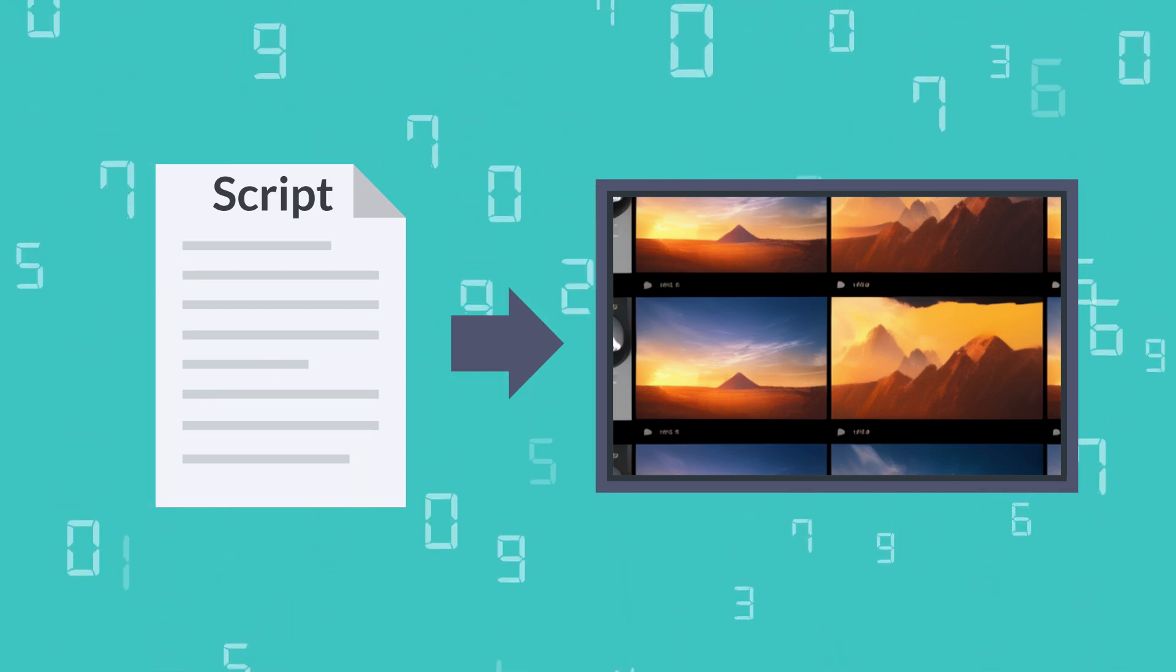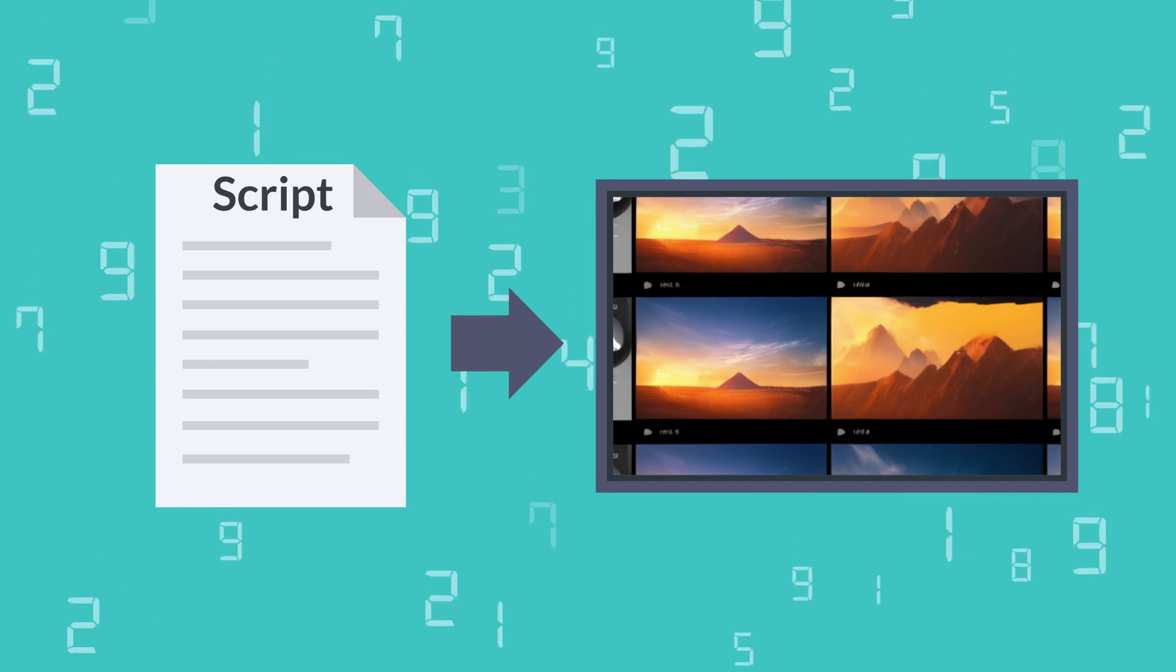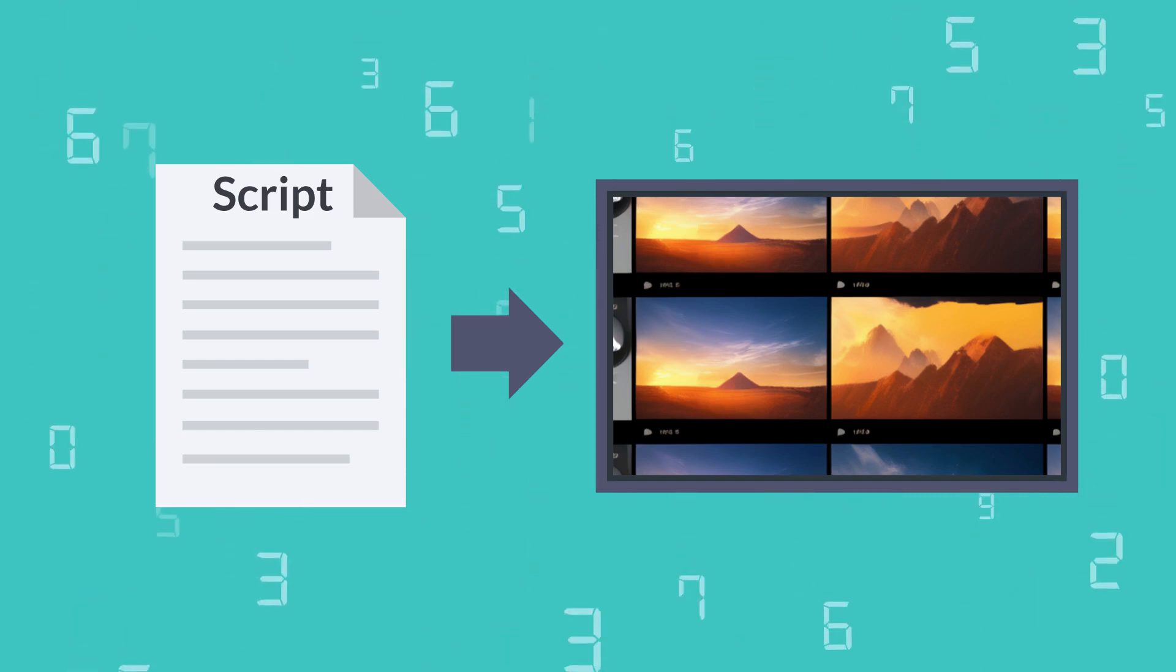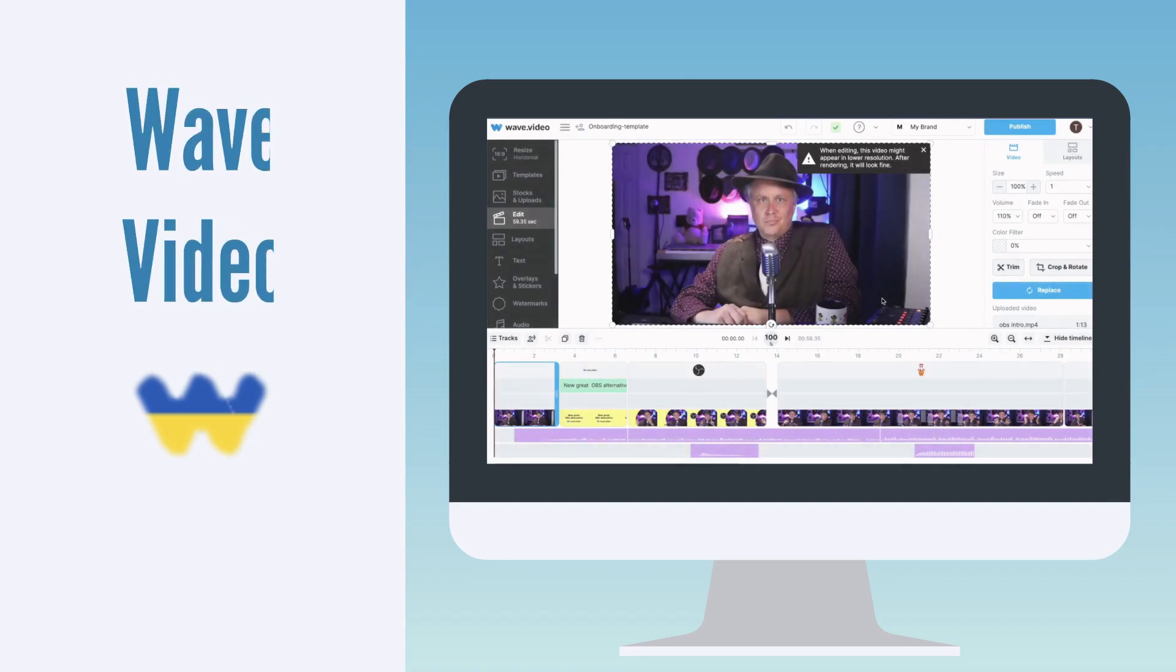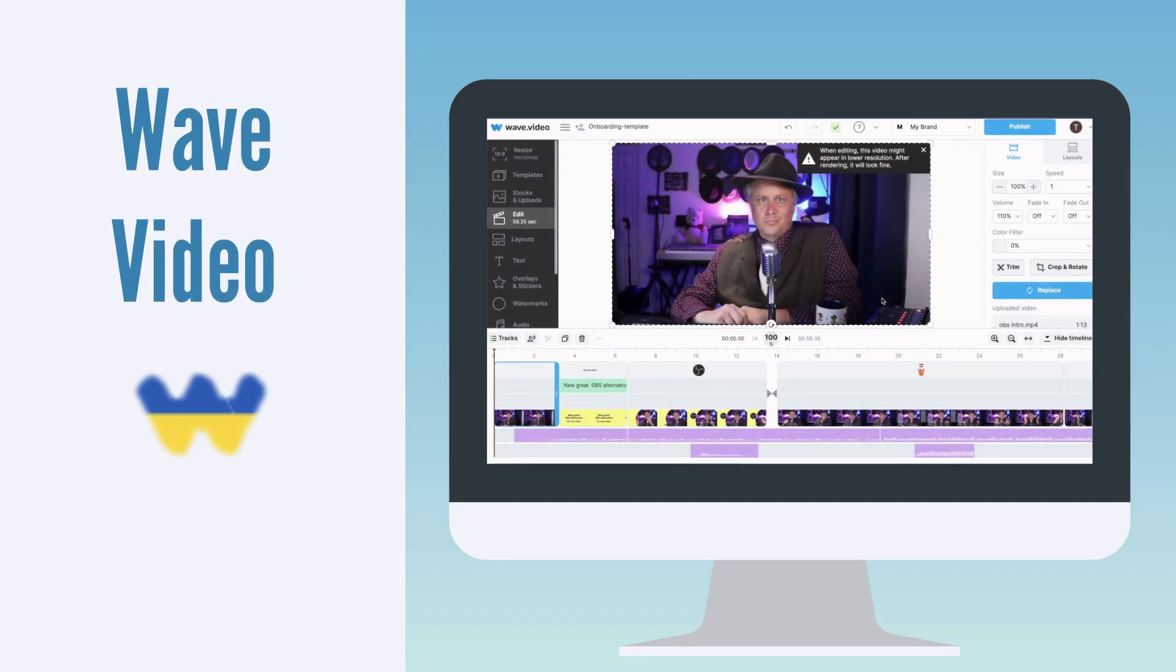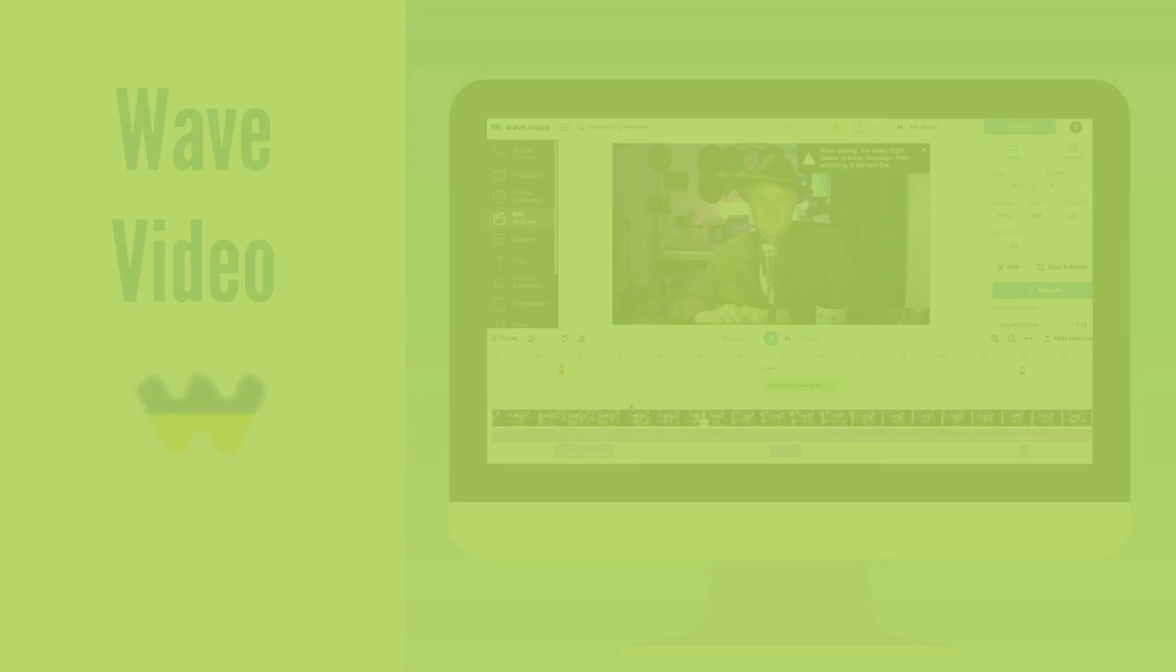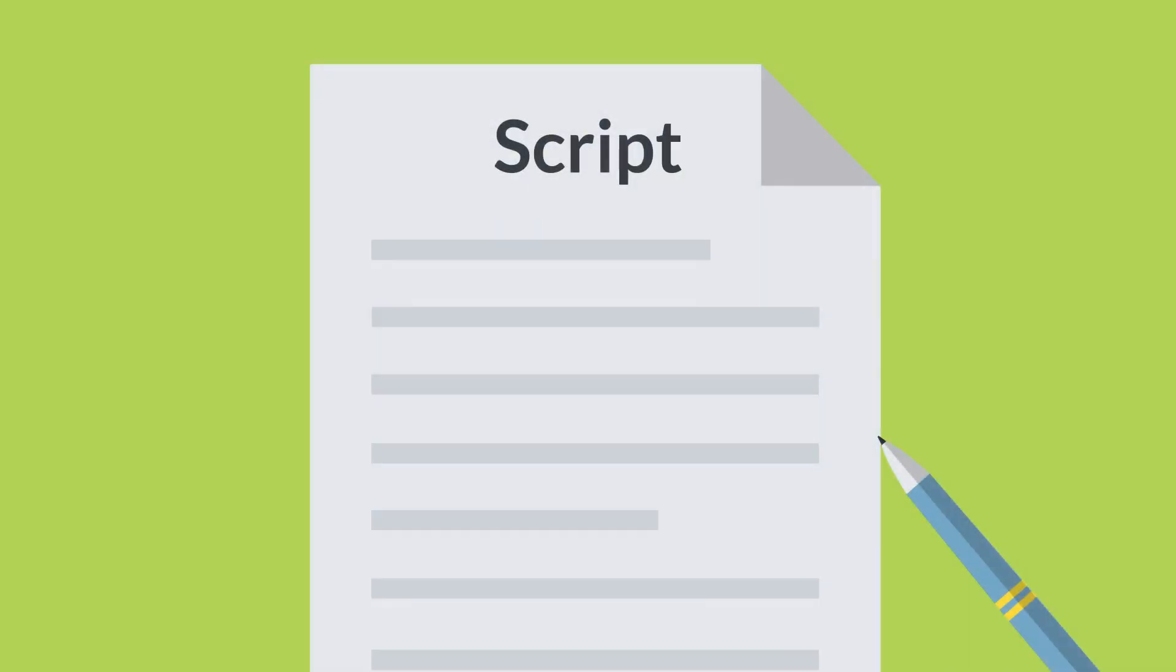There are countless tools at your disposal to help you accomplish this. In this video, we will explore one such tool called WaveVideo. In just a few minutes, I was able to convert my script into a video like this.